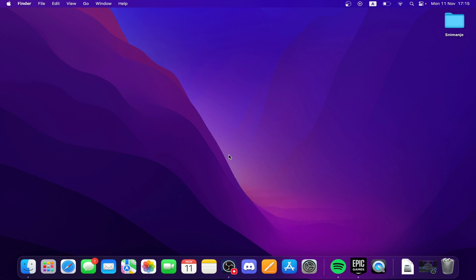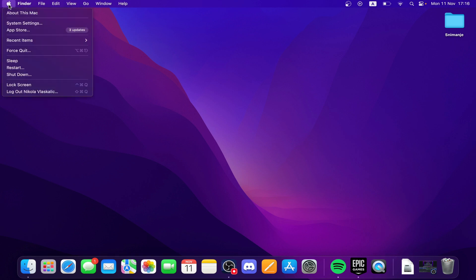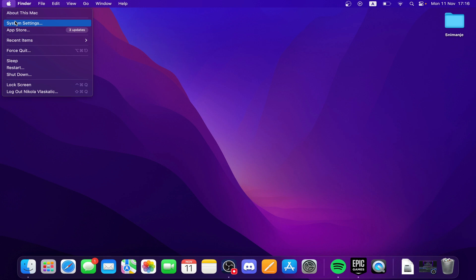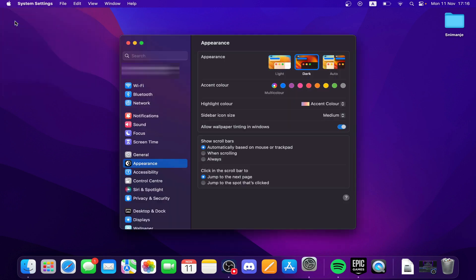First, click on the Apple logo in the top left corner of the screen and select System Settings. Click System Settings and you'll be brought here.